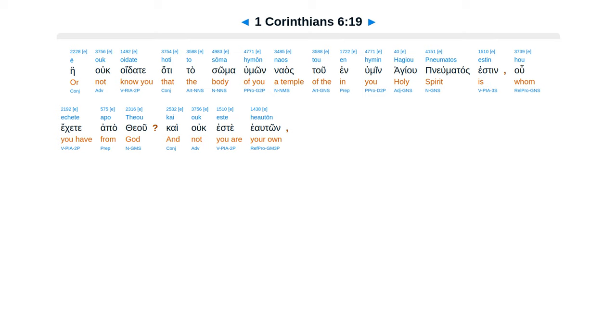E ouk oidate hoti to soma humon naos tou en humin hagiou pneumatos estin, hou ekhete apo theou, kai ouk este heauton.